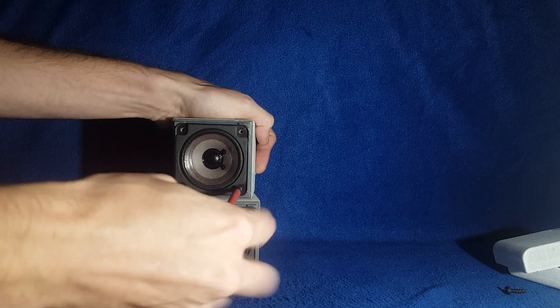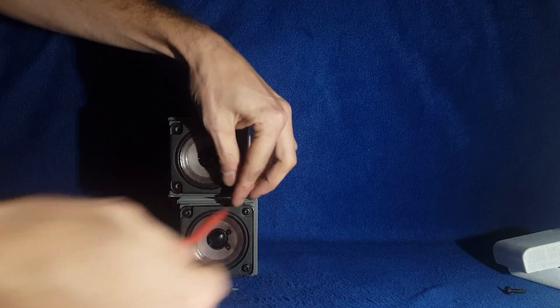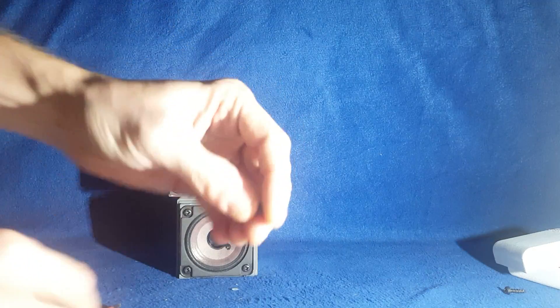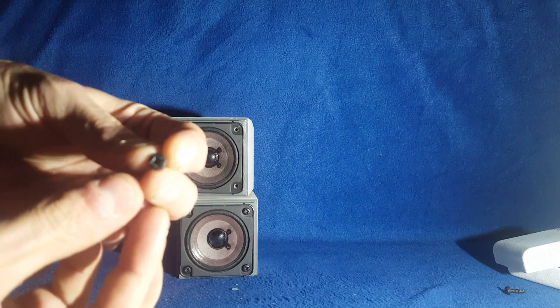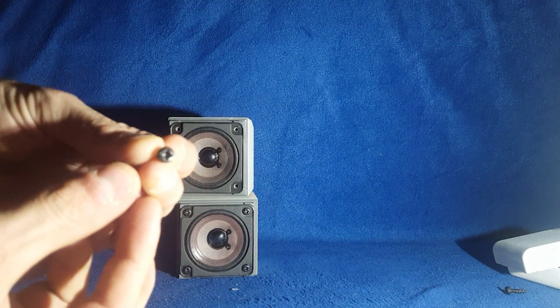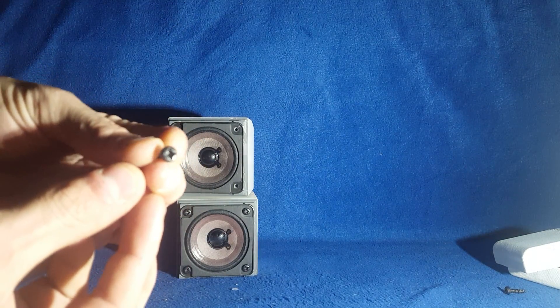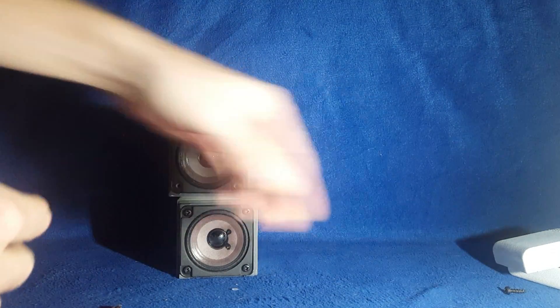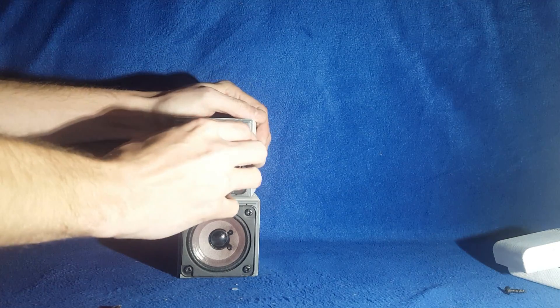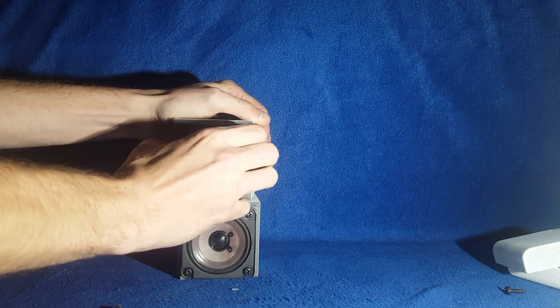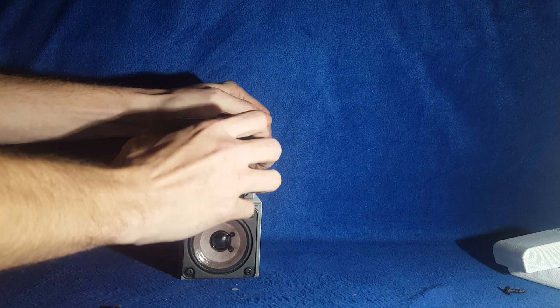Alright. So we got all the screws. If you look at them that's just weird. Release the driver.